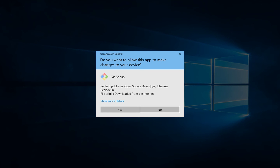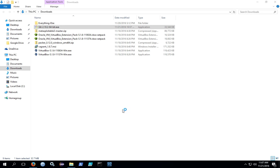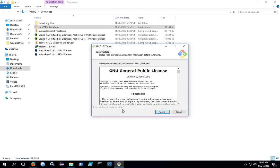This program needs administrative privileges in order to be able to install into the program files directory, so you're going to get a UAC popup in later versions of Windows, and you'll need to hit yes to allow it to install these files.